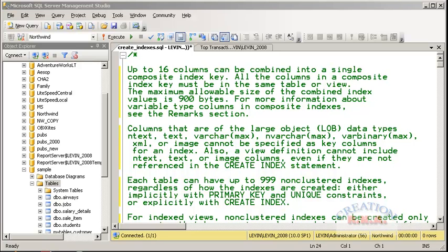I will outline again a few details. You can have up to 16 columns per index. A composite index means an index that is more than one column, and you can have up to 16 columns. However, the limitation is about 900 bytes — you cannot have an index that is more than 900 bytes.